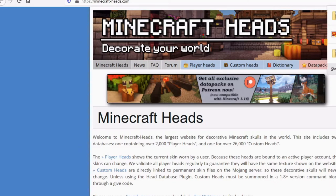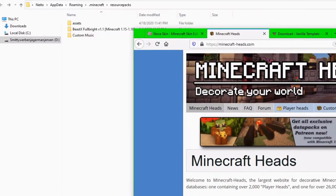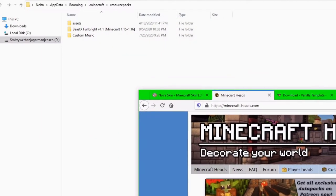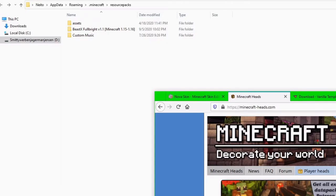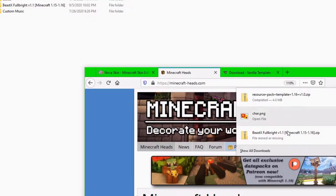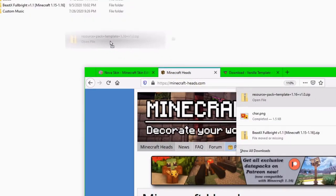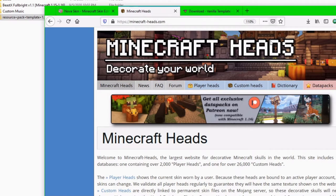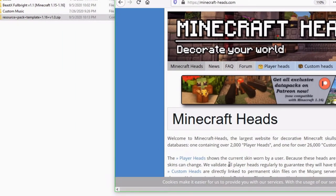Maximize this tab real quick. And however you want to do it, if you're using Firefox, you'd probably just want to bring the window out like this, click on your downloads thing, and then drag the resource pack template into here. Or if you're using Google Chrome, you want to do the same thing, except you drag and drop it from right here.